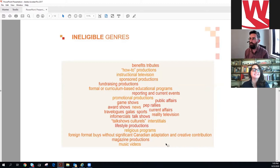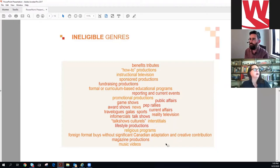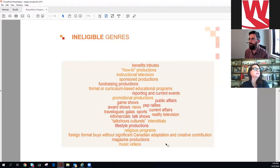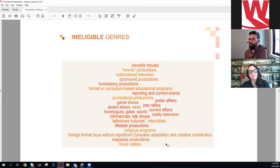This is a really important slide — projects we do NOT support. We don't do how-to productions like cooking shows or home renovation shows. Game shows, talk shows, and lifestyle content are not eligible — a lot of producers think their shows aren't lifestyle, but for us they are. Religious programming, reality television, current affairs, and most award shows are also ineligible. Take note of this list.